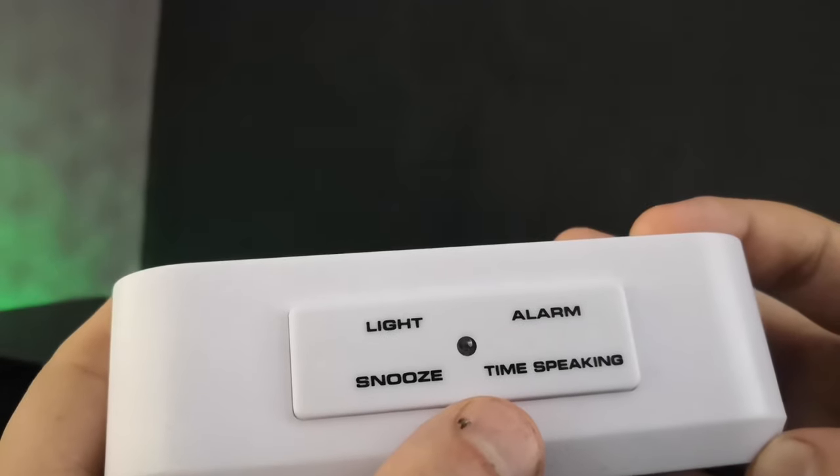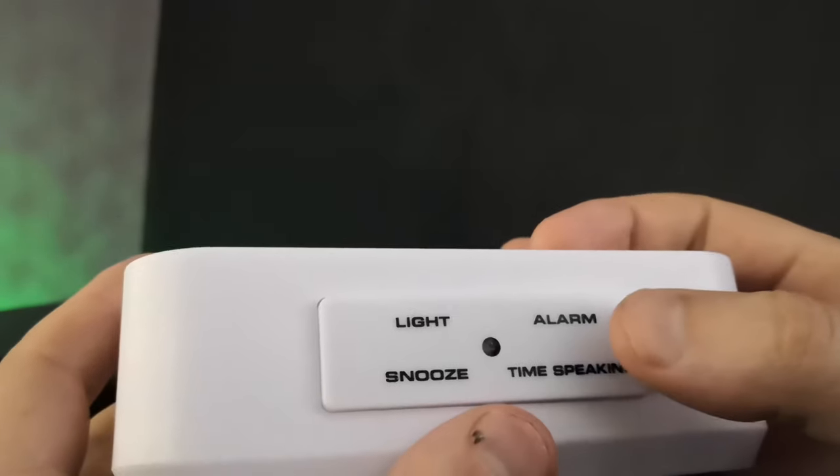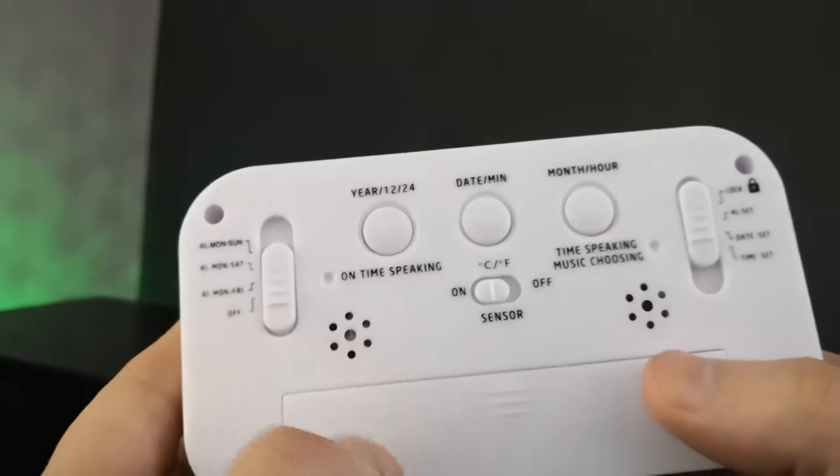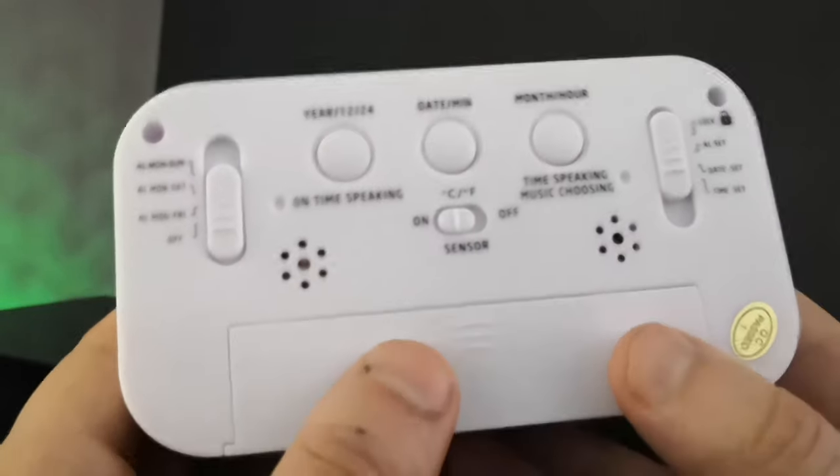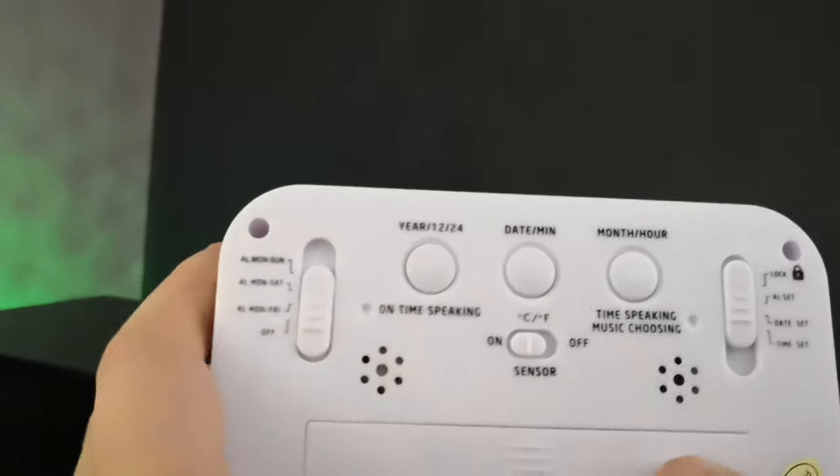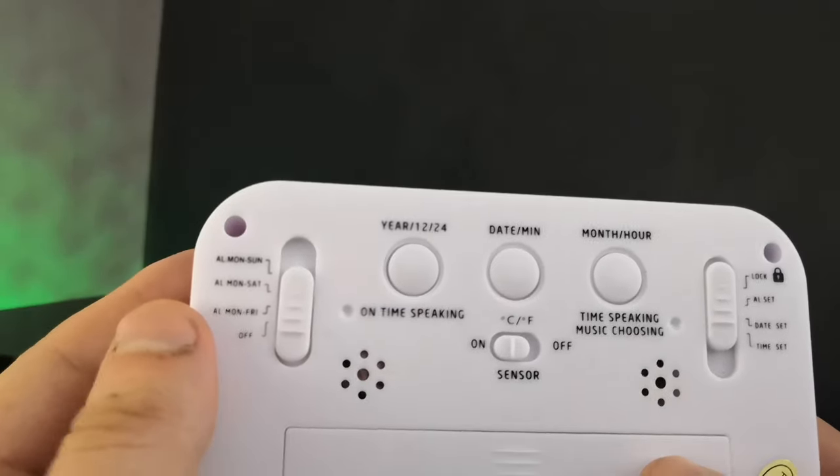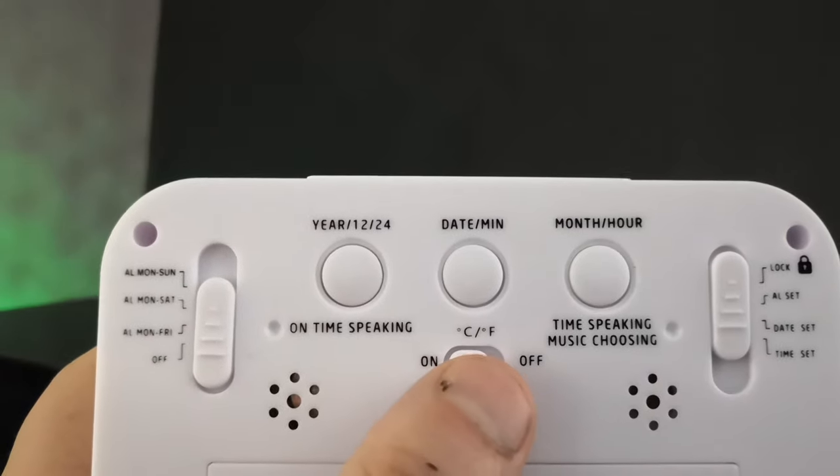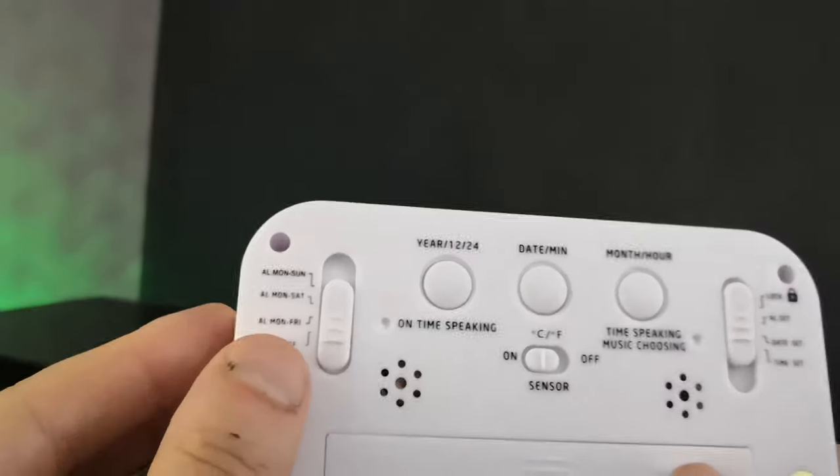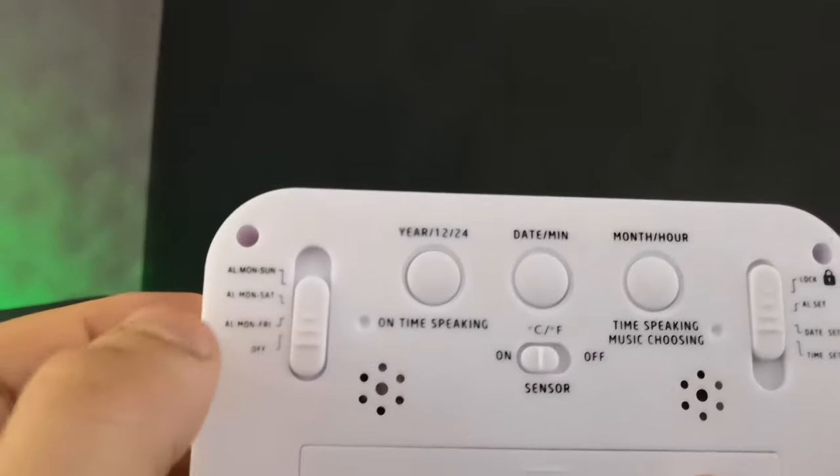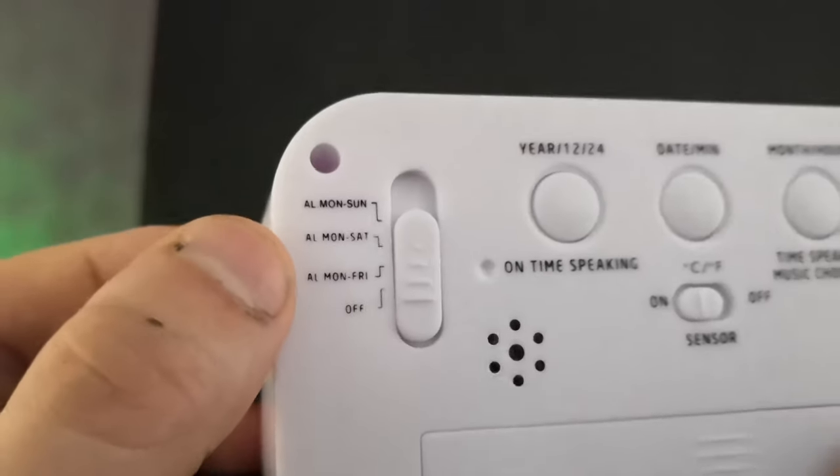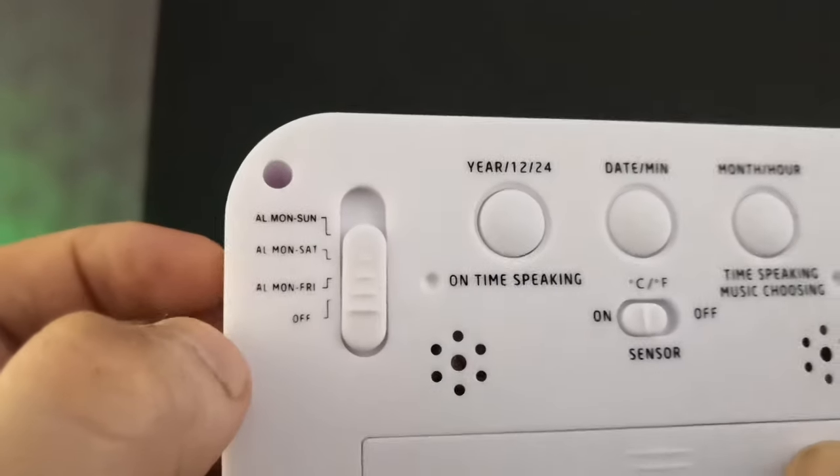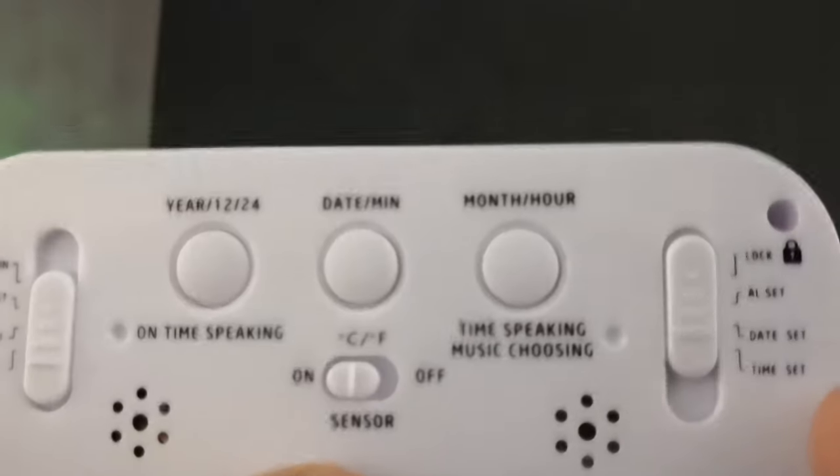At the top it says light, snooze, time, speaker, and alarm. At the back you get basically how to set the alarm clock. You can also put degrees in Celsius here. One side is to set the alarm, and this side is to set the time.